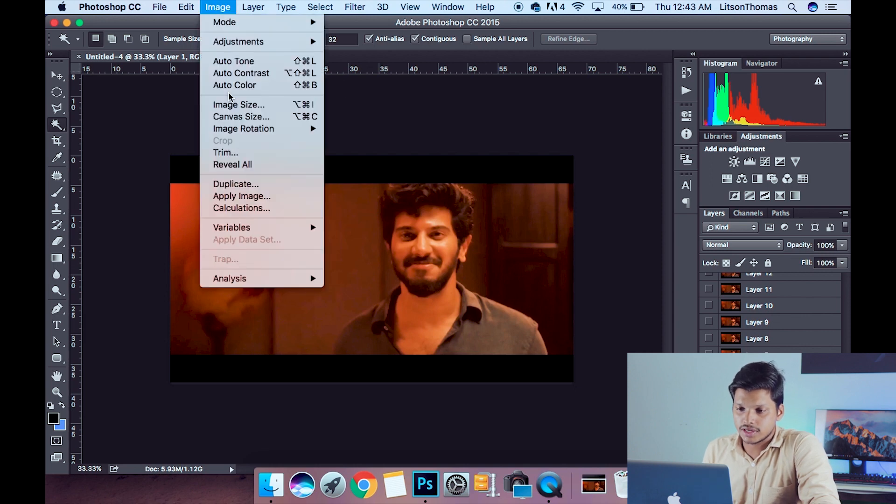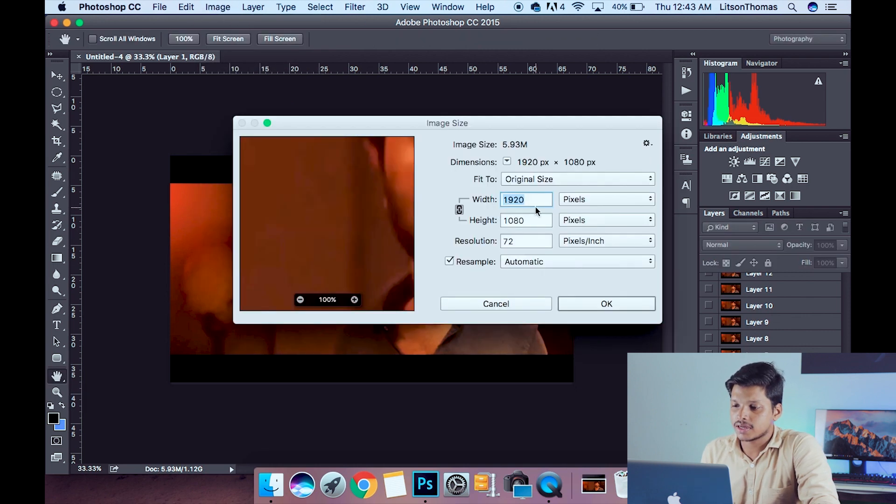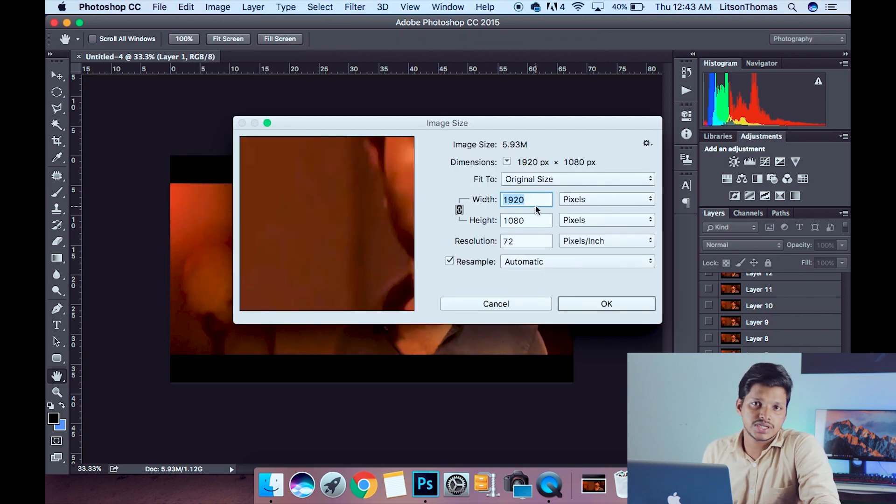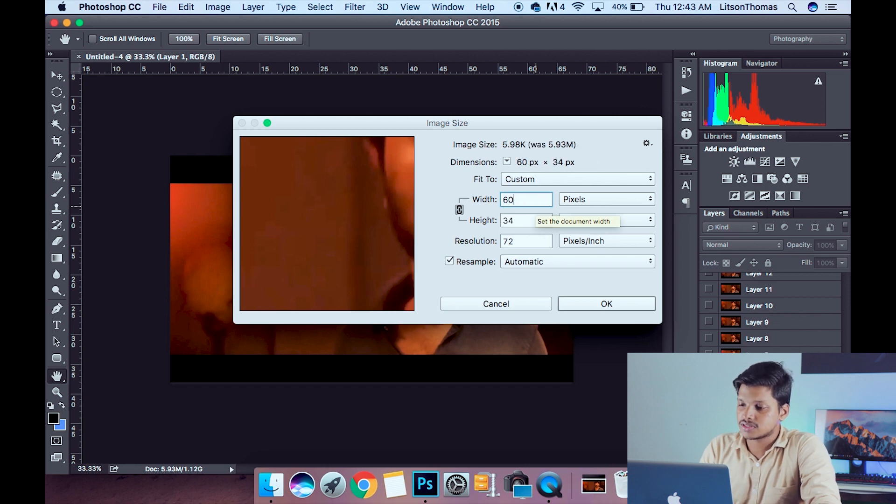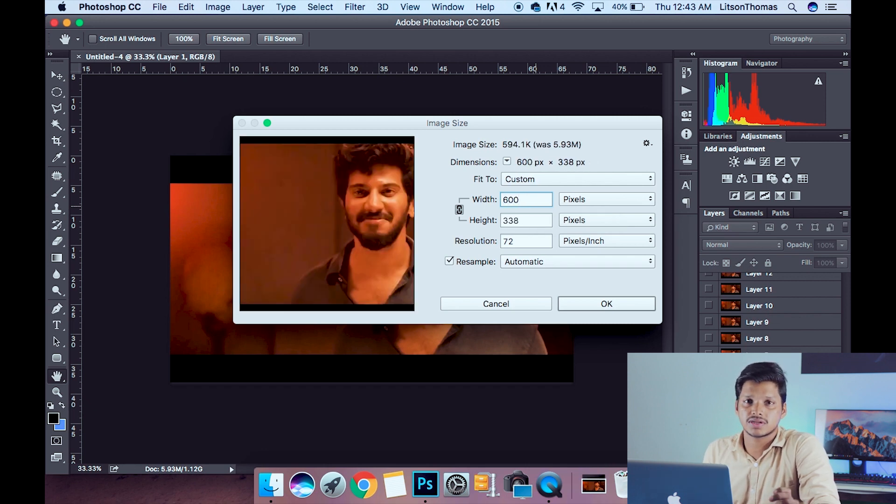Click on the image, click on the image size. Now, let's convert it to 600 pixels.